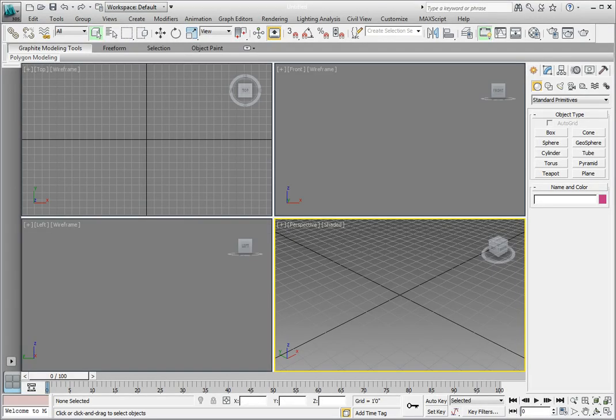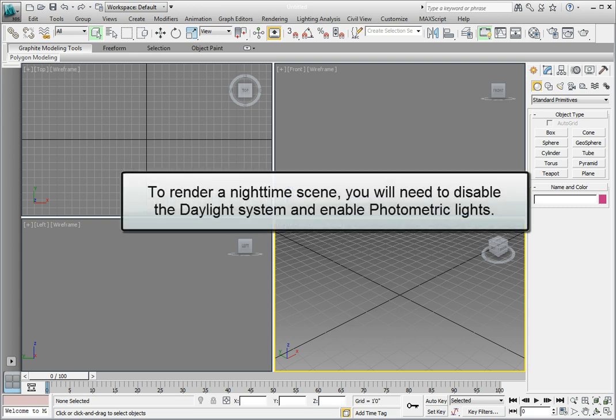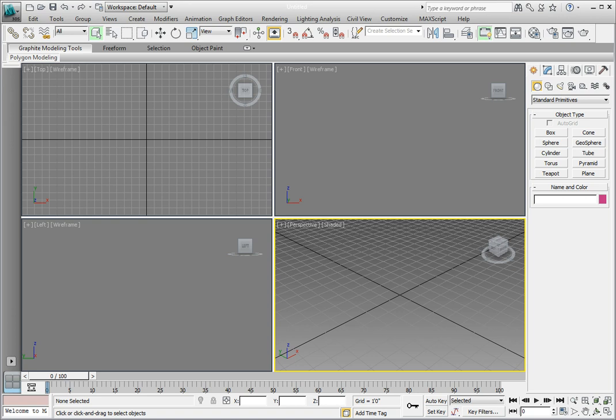All the lights we have applied so far have been photometric lights with real world intensities. Up to now we have worked with the daylight system doing rendering for exterior during the daytime. However, there will be many times where you will have to render a scene that is a nighttime scene that does not use the daylight system but uses regular photometric lights.